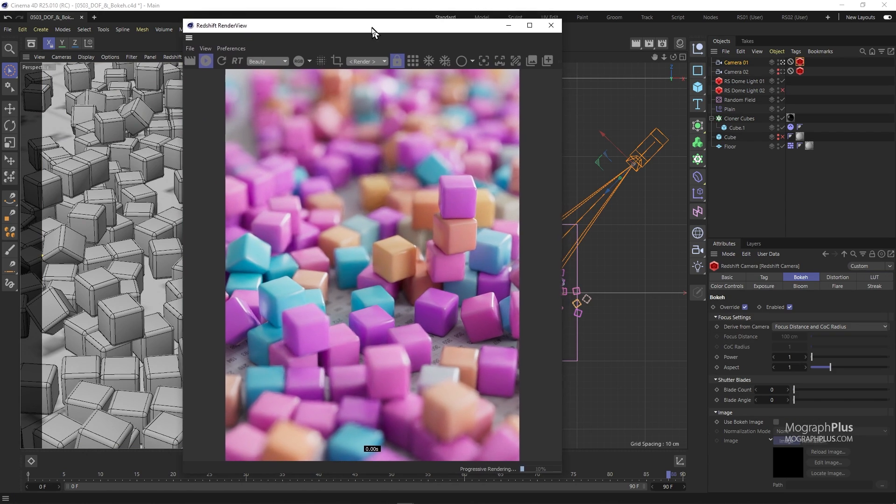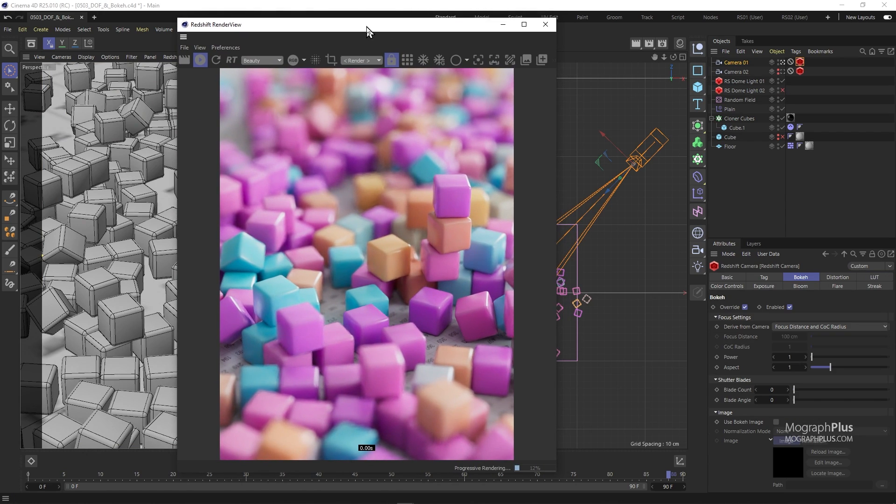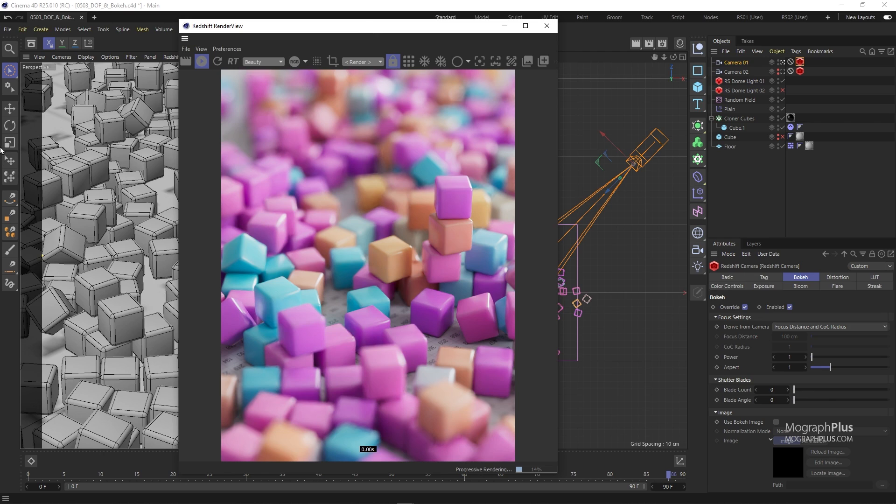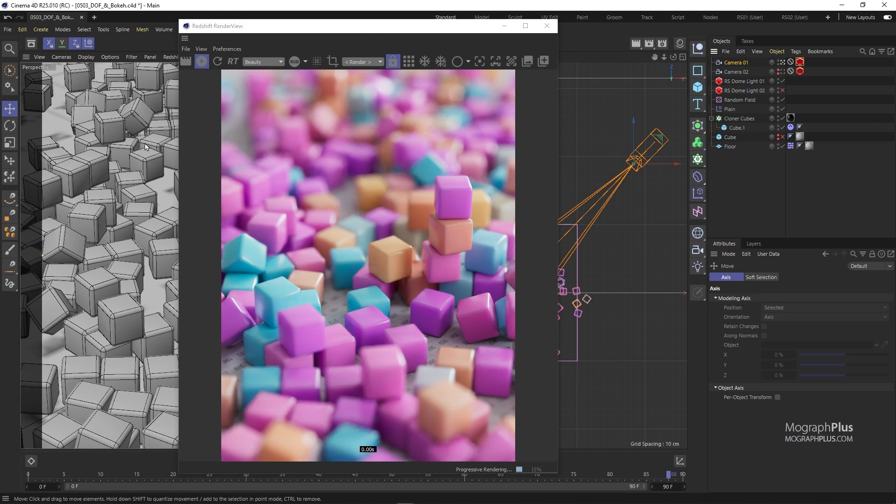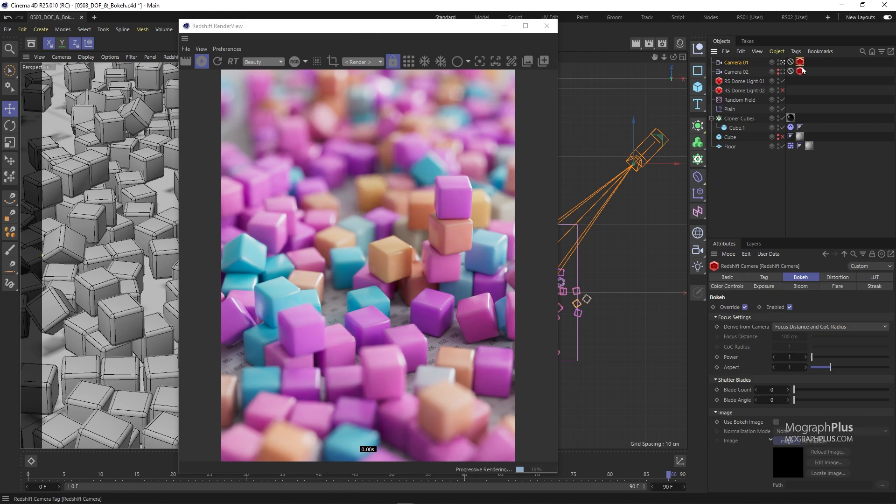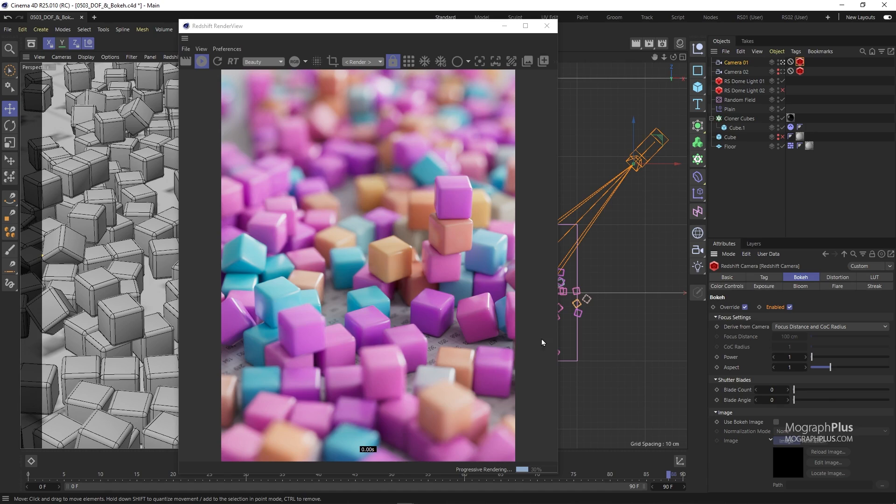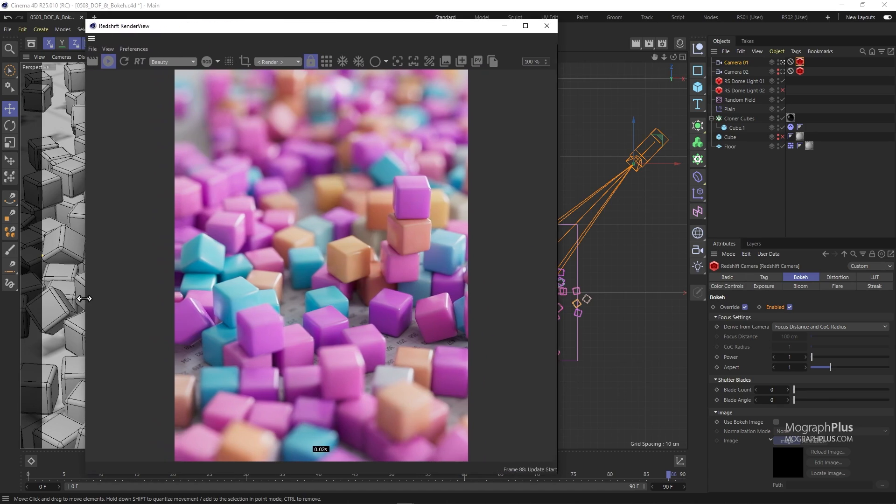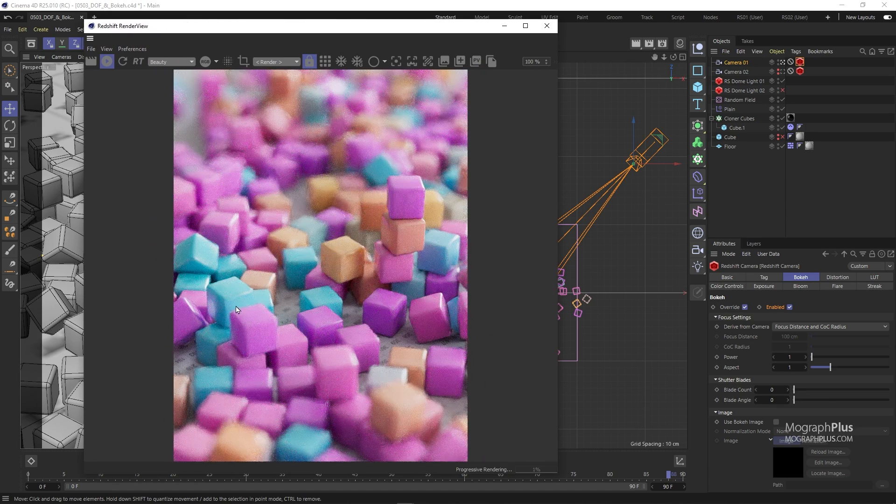This allows us to control the DOF or depth of field and bokeh settings per camera. Like the exposure settings we can control depth of field and bokeh globally.